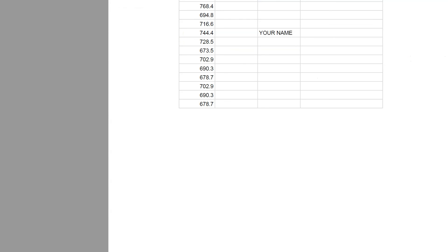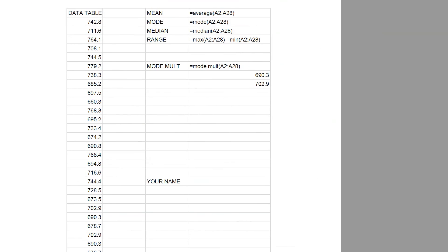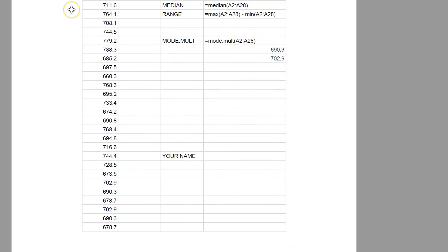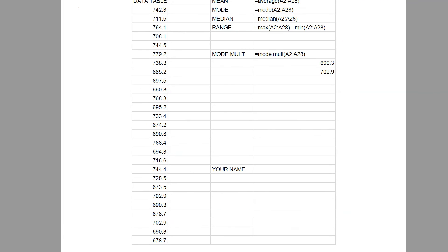And when you're done with that, you should have this folder. You should have this sheet right here. This is what you're going to turn in on Canvas.